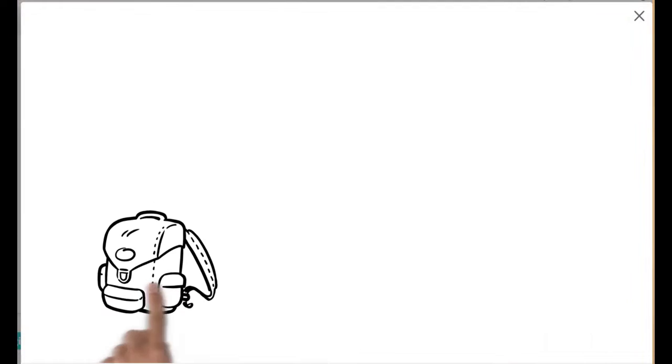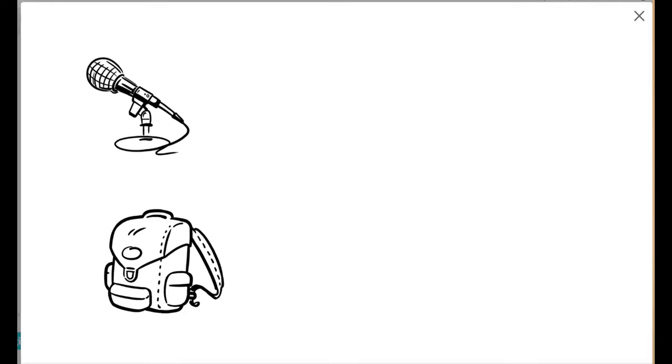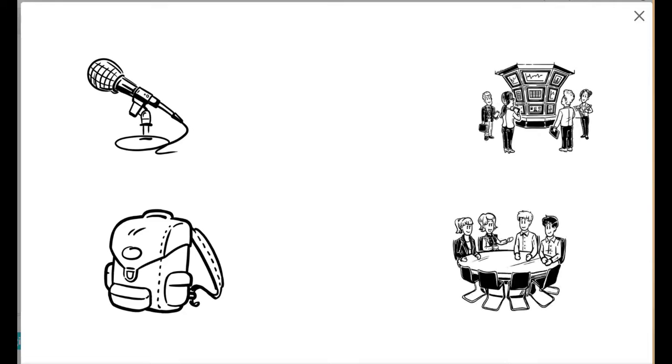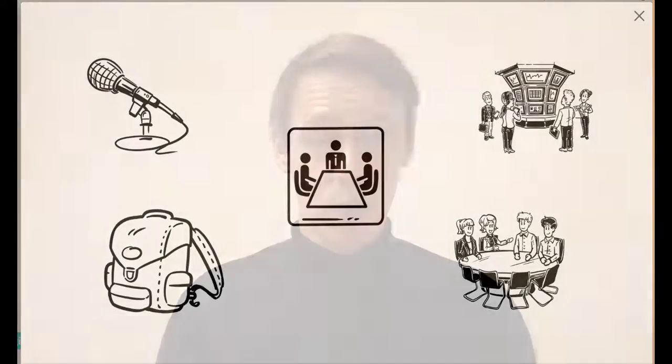You have a big important presentation coming up. Maybe it's for a school project, an interview, an investors pitch meeting, or maybe a YouTube video like this.